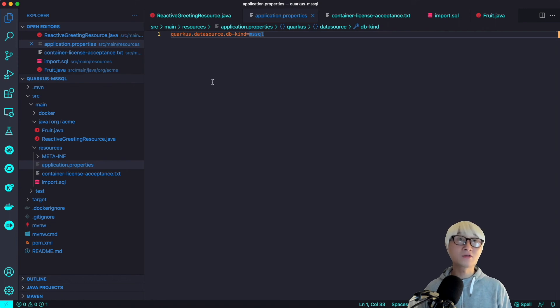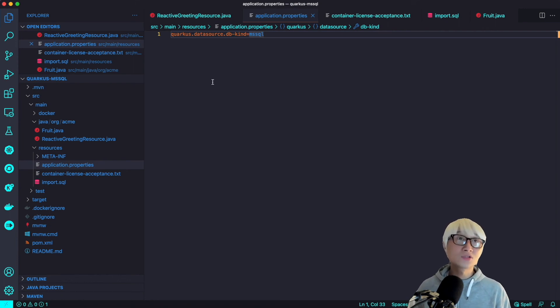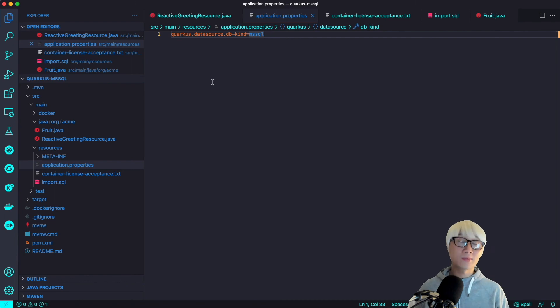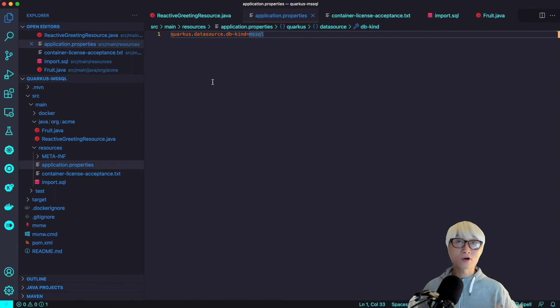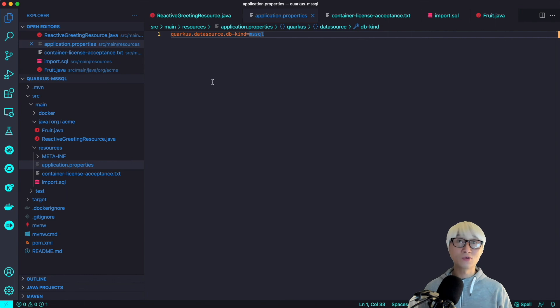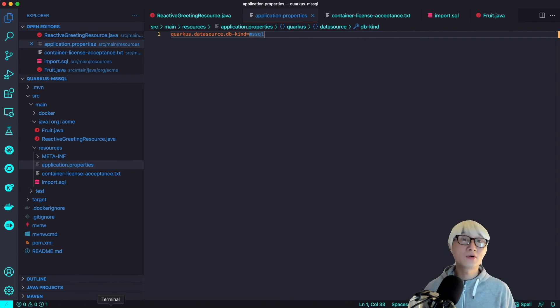Once again, the Quarkus datasource and db-kind with MSSQL is automatically Quarkus dev mode stands up your dev services for MSSQL.